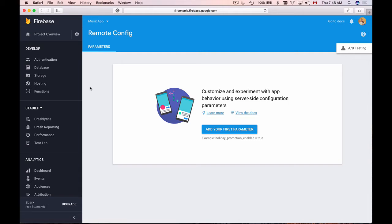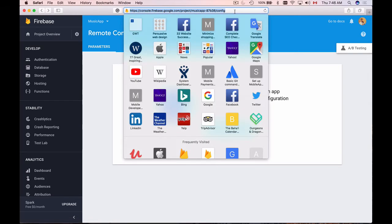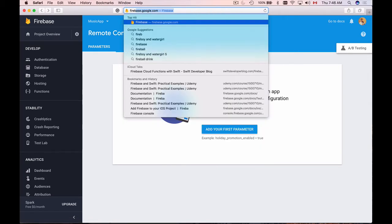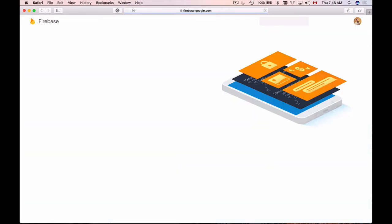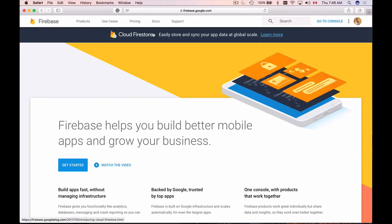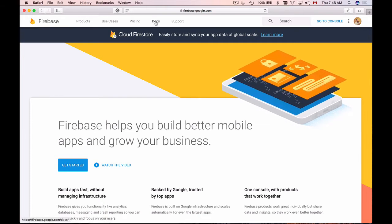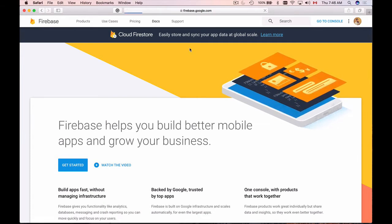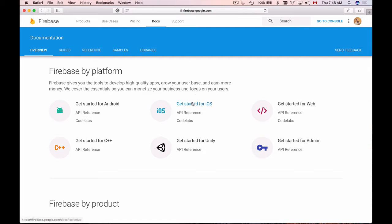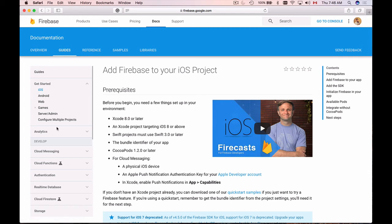If you're in Firebase inside of your project, you can go to docs by clicking this link in the upper right corner, or you can go to the Firebase homepage and then there should be a link to documentation at the top here. So if you click on docs, then go to get started for iOS.